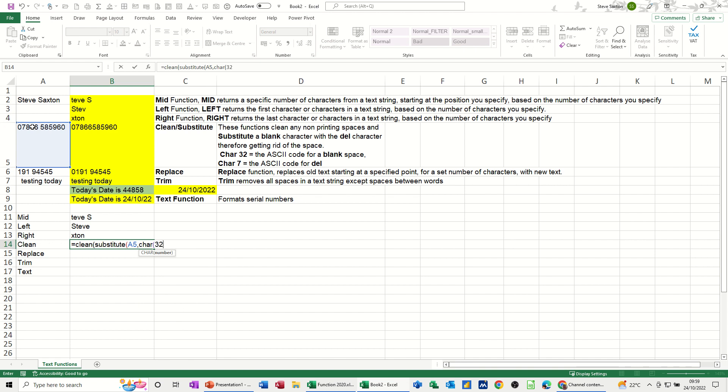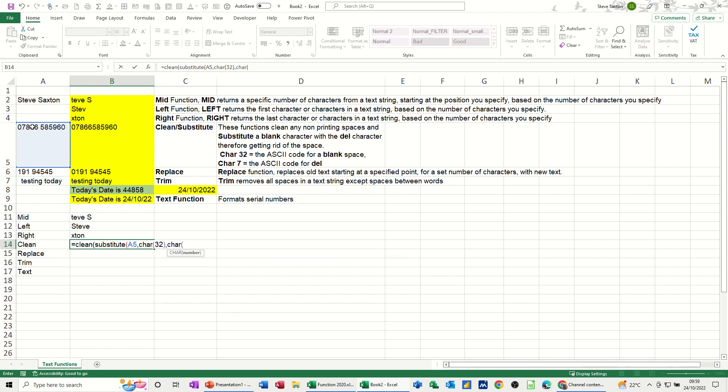Remember character 32 is a blank space. Close the bracket on that, comma, with CHAR 7 which is delete, and then we're closing the other two brackets like so, and tick that one. So we got rid of the space there.